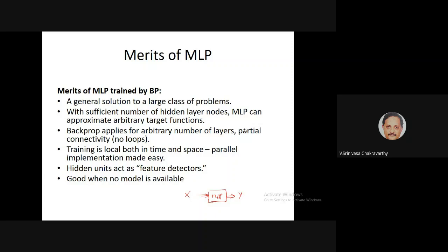The merits of the multilayer perceptron: it is a general solution to a large class of problems. By 'problems' I mean a mathematical or numerical problem involving transformation of some numbers into other numbers. In the traditional method you'd have to come up with an algorithm yourself. Here the universal approximation theorem assures that as long as the data satisfies weak conditions, you can train the network with lots of training data and get a good approximation.